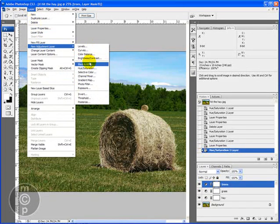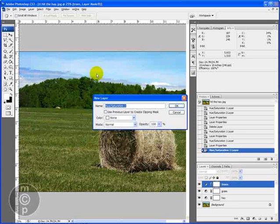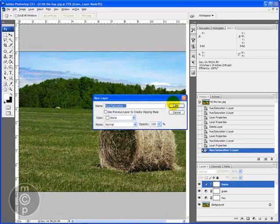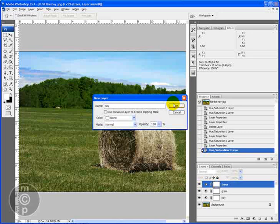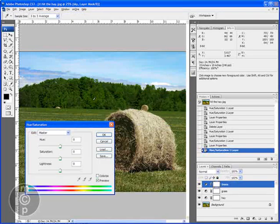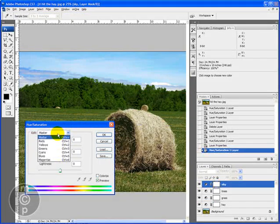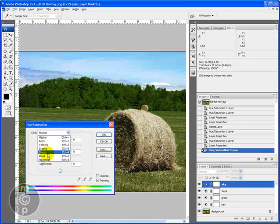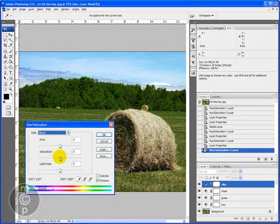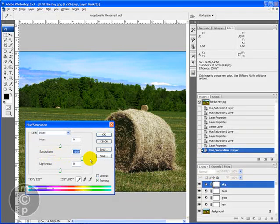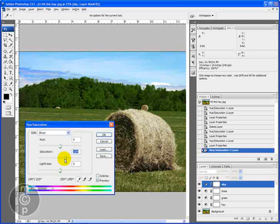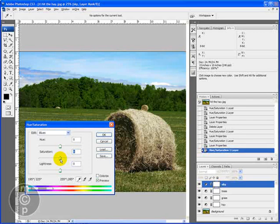So we'll do a new adjustment layer. We're going to go hue saturation and we will call this sky. And again we're going to keep everything else the same in that box. And with the sky most people would say the sky is blue. And I'm going to show you that it is a little bit blue by putting it up to 100% but it's not very blue.